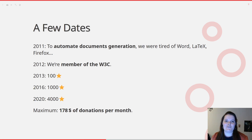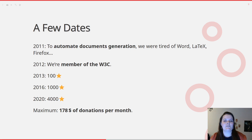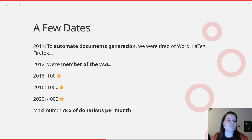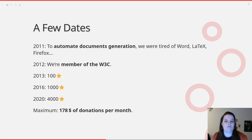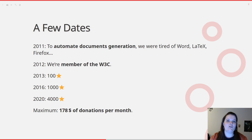So everything started in 2011. We worked in a company that did readability tests and they needed to generate a lot of reports. They tried Word, OpenOffice, LaTeX, Firefox, but none of them was very conclusive. If you try to ask a designer to style a LaTeX document, they're probably done after that. So in 2011, we created WeasyPrint. Immediately it was on GitHub and a free software.